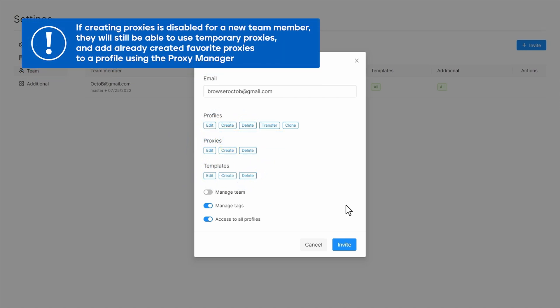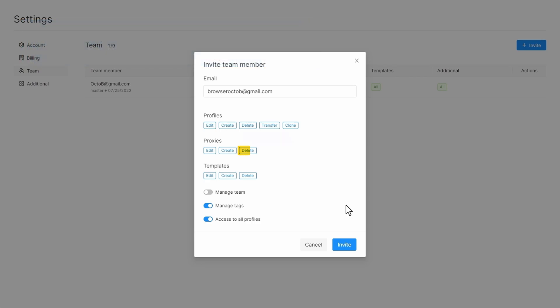If this option is turned off, the team member will not be able to add proxies to the list when creating profiles or on the proxy list page. They will still be able to use temporary proxies, which are added to a specific profile, and add already created favorite proxies to a profile using the proxy manager. The team member will also be able to delete proxies from the proxy manager.